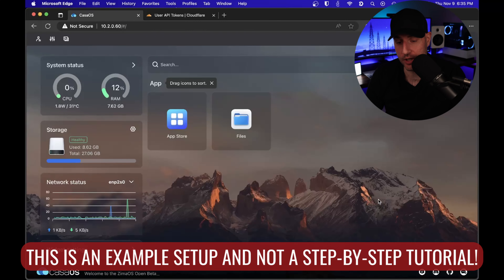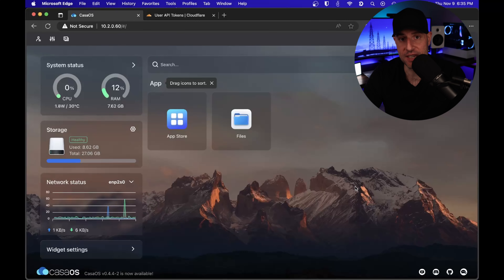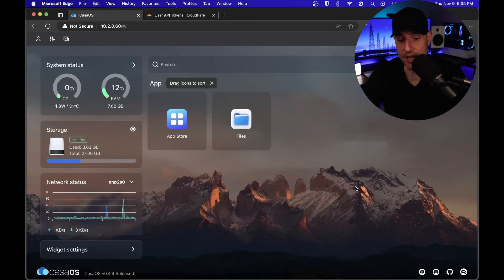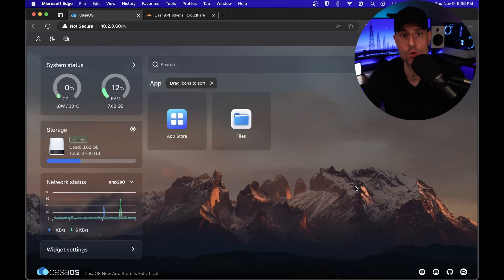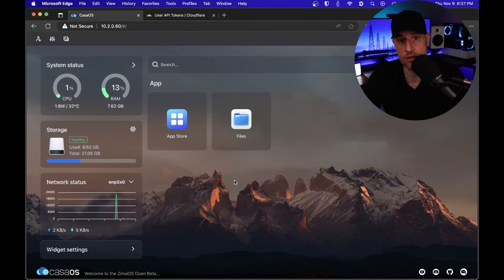At this point, we're gonna head over to CasaOS. The point we're at right now is that I set up the ZimaBoard, I hooked it up to my network, I found out what IP address it is on, and I went through, connected to it, set up a username and password. And if you have any trouble with that, I have an article that I'll leave in the description of the video that you can follow to get to this point.